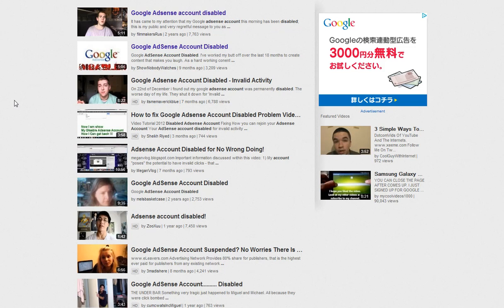Google Ads, AdSense. AdSense is a program where Google pays you little bits of money for people clicking on your ads.